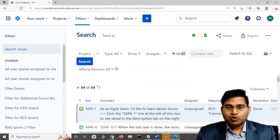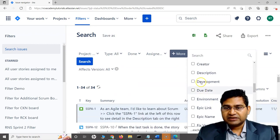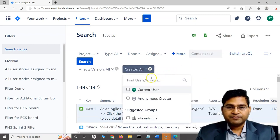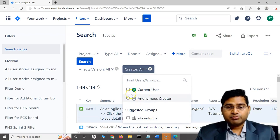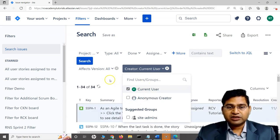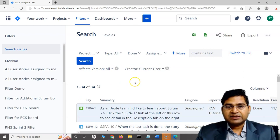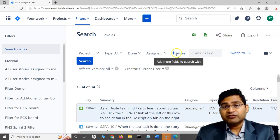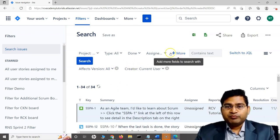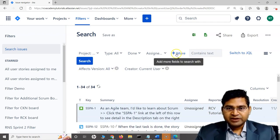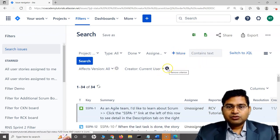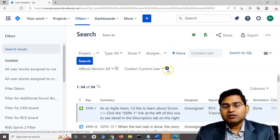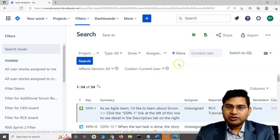If I'm looking for the current user, I simply select current user. You can add more filter values or fields with this more icon or plus icon button. This is how you will add or edit the basic search with the more button. If I want to remove, I'll simply remove this condition.